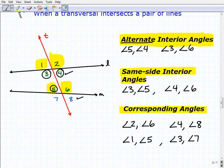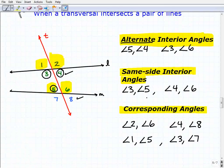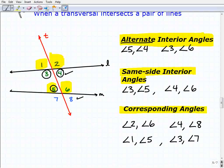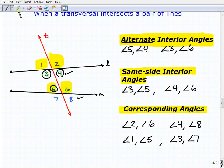This is very important terminology. We're going to be using these terms quite a bit throughout geometry, so you really want to commit these to memory and do the practice exercises so you can master and identify these particular angle relationships.